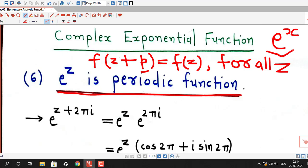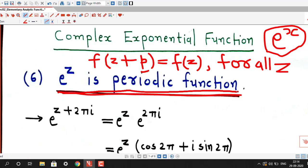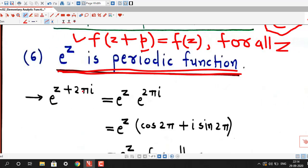Real exponential function is not periodic, and in contrast to that, the complex exponential function is a periodic function. We will prove that if we consider 2πi, then e^(z + 2πi) = e^z for all z. Let us try to prove it.